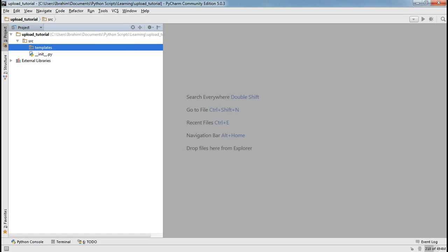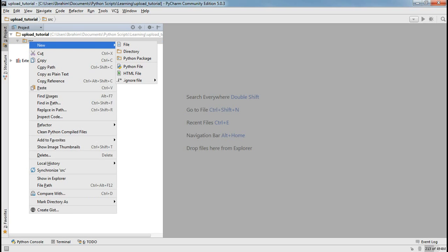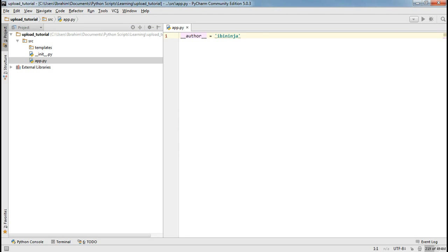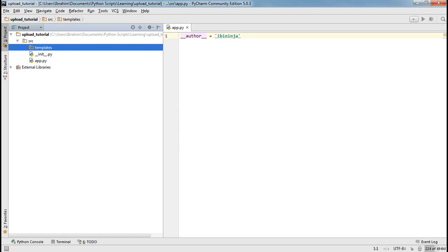I have the templates folder and I need the main application, so I'm going to create a Python file and I'm going to name it app. This app will contain all my necessary code, the templates will contain my HTML files, and I think we're ready to go.